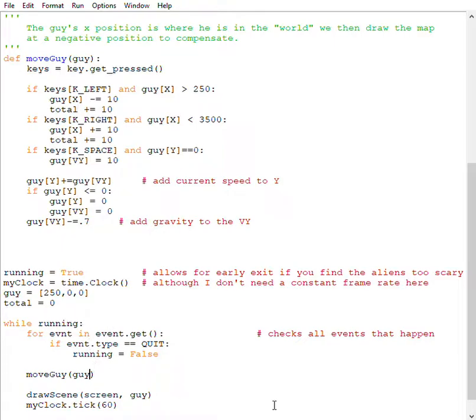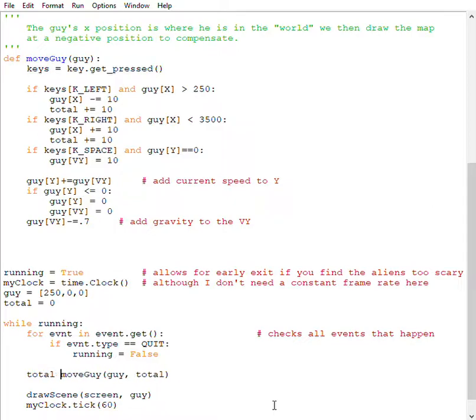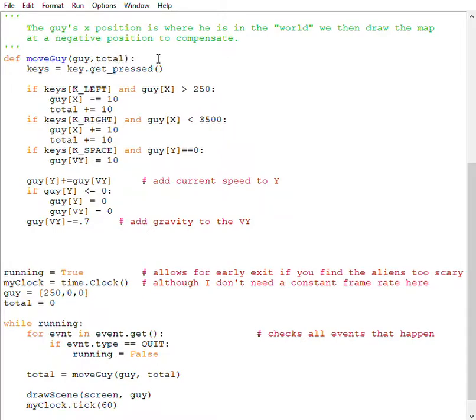So that would look like this: total equals that. So I pass it in here. I could change the name, but there's no real advantage in that. And I return total.